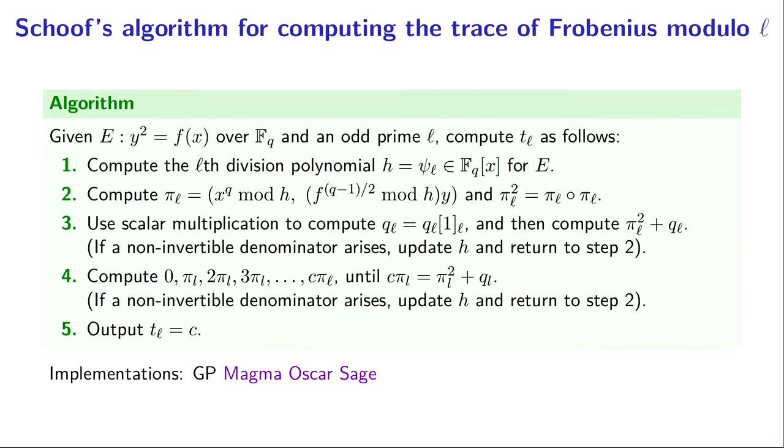We already dealt with ℓ equals 2, so we know ℓ is odd. Our goal is to compute the trace of Frobenius mod ℓ.